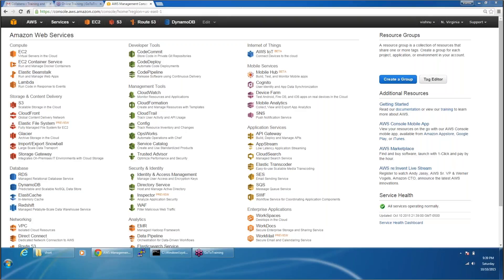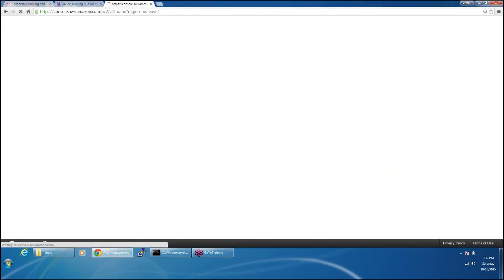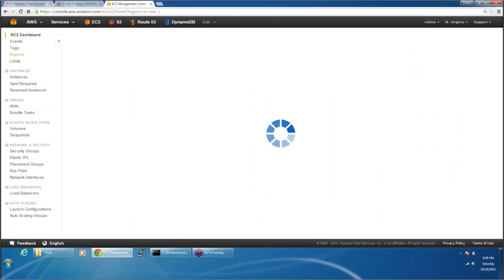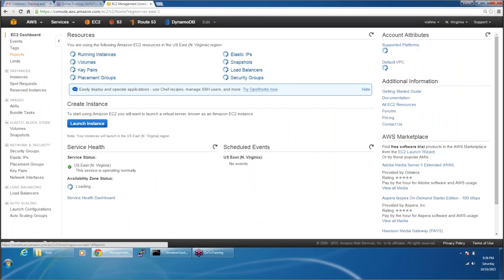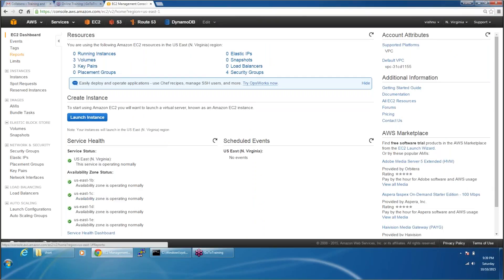Auto scaling. So let's see how that is done and that will bring us to the end of EC2 completely. So let's see how a load balancer works.